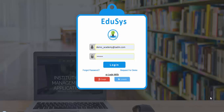Also, you can create your own password using the forgot password option in the login page. Now, use your browser and enter the URL as www.educes.co to open the login page. Use your credentials to login into the application.